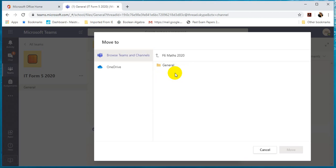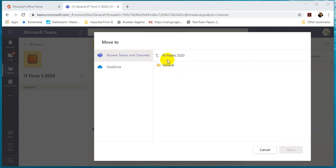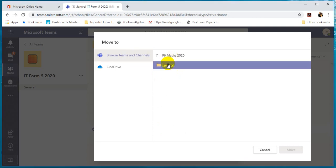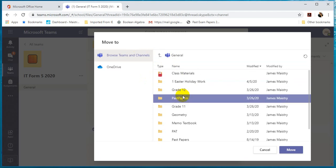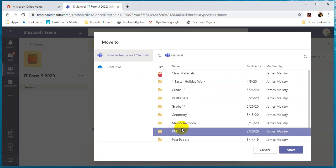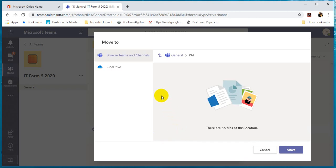You'll notice that I have the General that comes up. If you click on General, you'll notice all the folders in that team come up. And if I want to move it to say Pat, I will click on that and I will click Move. I'm not going to move the file, but if you click Move, that file will move there.